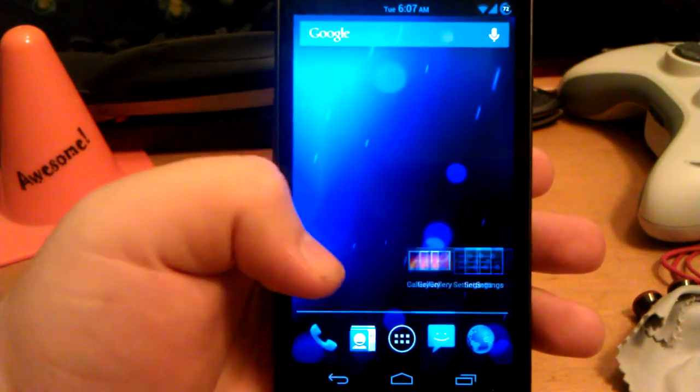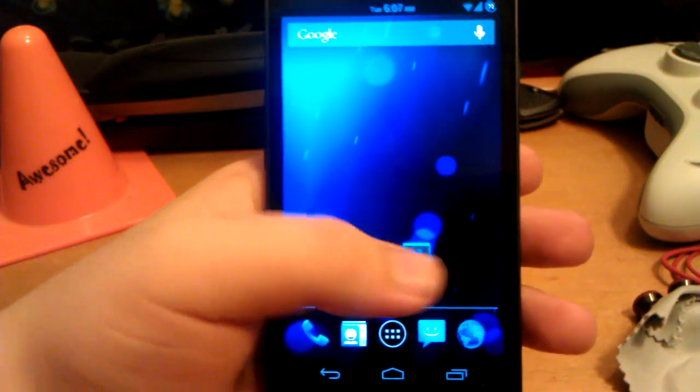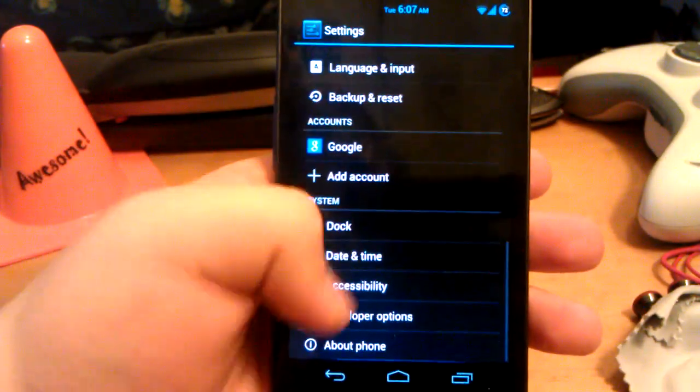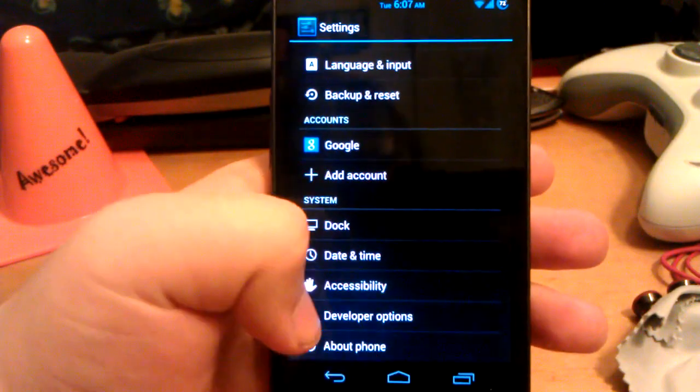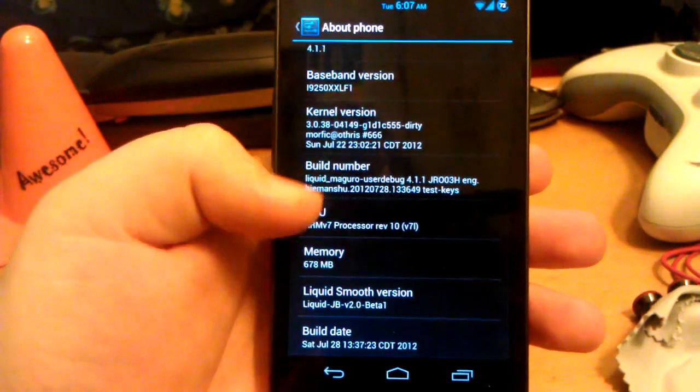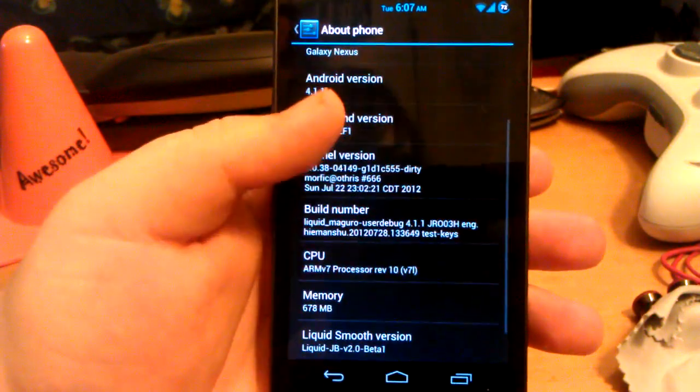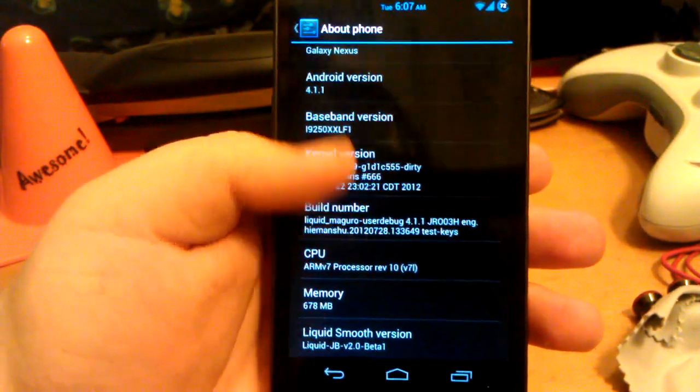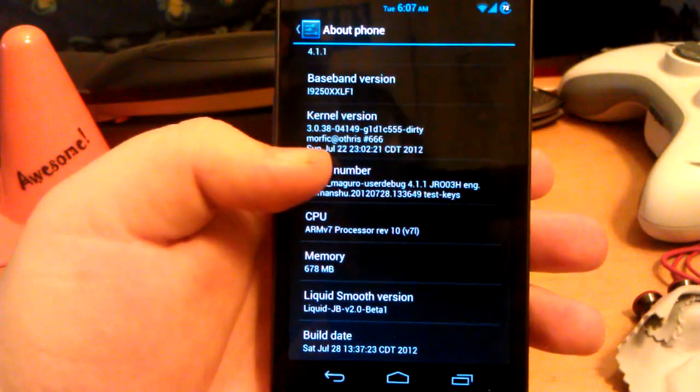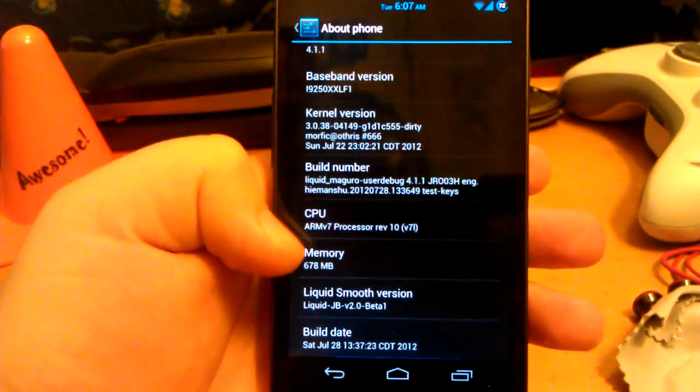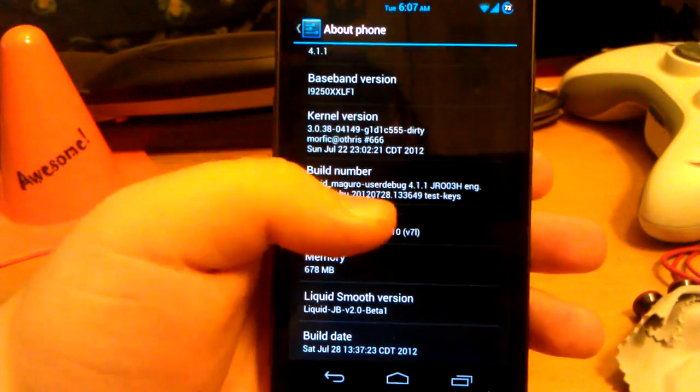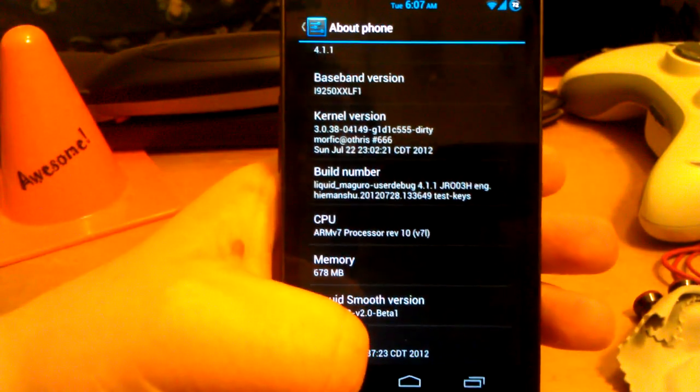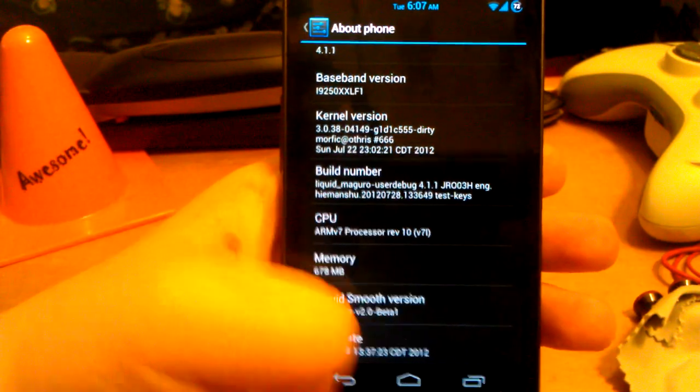Alright guys, I'm going to give you a full look at the Liquid ROM for the GSM Galaxy Nexus. You can see here we're running Android 4.1.1, we're running his dirty kernel, and this is the build date. 7.28 was Saturday.